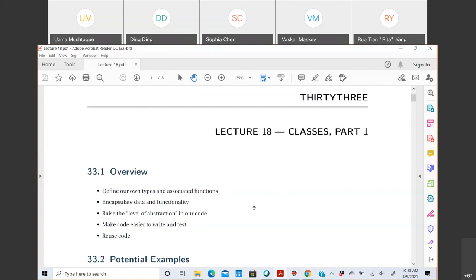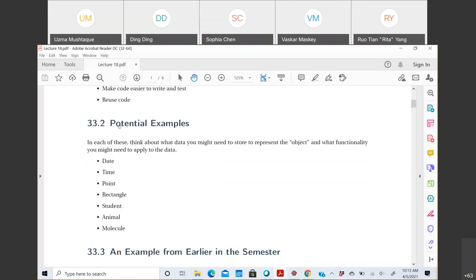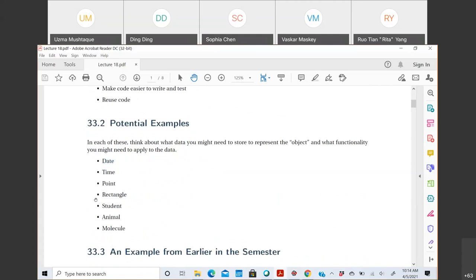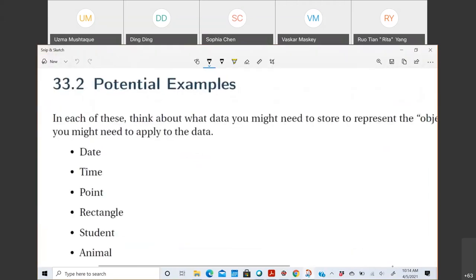From today onwards, with classes, we'll create our own class. The question arises: why do we need to create our own class when we have lists, strings, integers, floats already? Well, there comes a level of abstraction we need to provide in our code. An object is a representation of some real world data type. For example, how would you represent a date in Python? You could say 4/5/2021 - that's today's date - and represent it as a string.